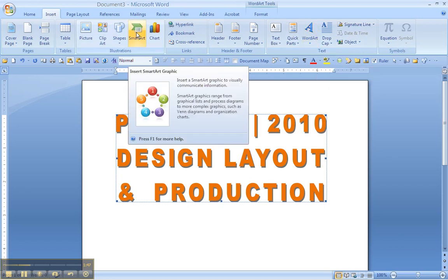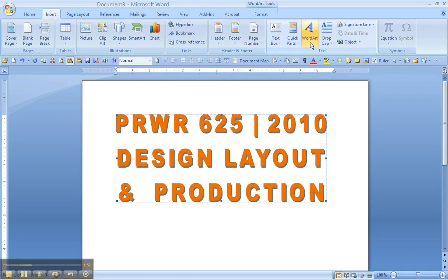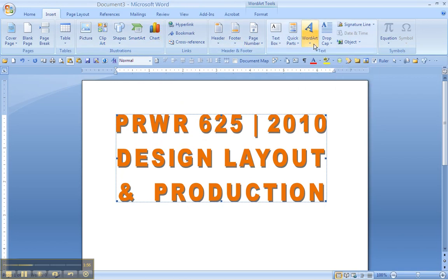The SmartArt Shapes, some of them can also be filled with text, so that might work. But the one that immediately stands out as a good tool is the WordArt.